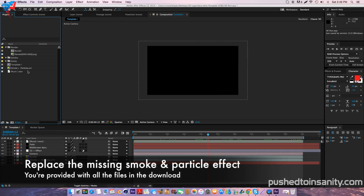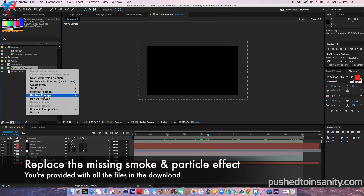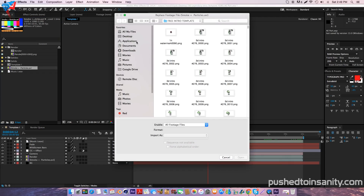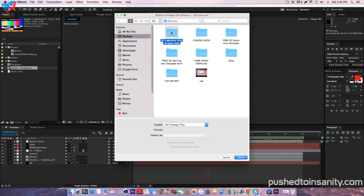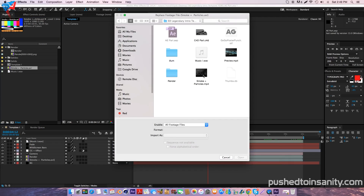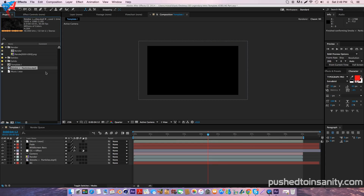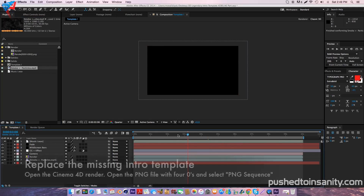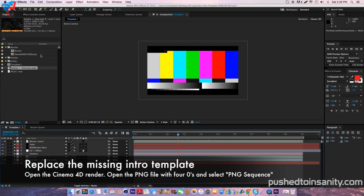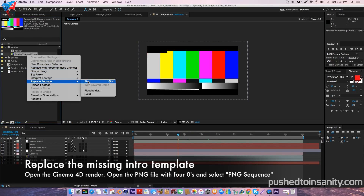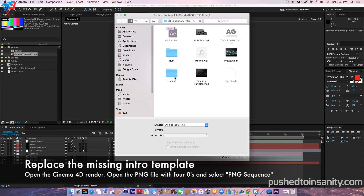Right-click your missing smoke and particle effect and replace the footage with what you guys are provided with in the download. Once you guys have replaced that missing file, do the same thing with your intro template — so right-click your missing intro template and replace it with what you guys rendered in Cinema 4D.